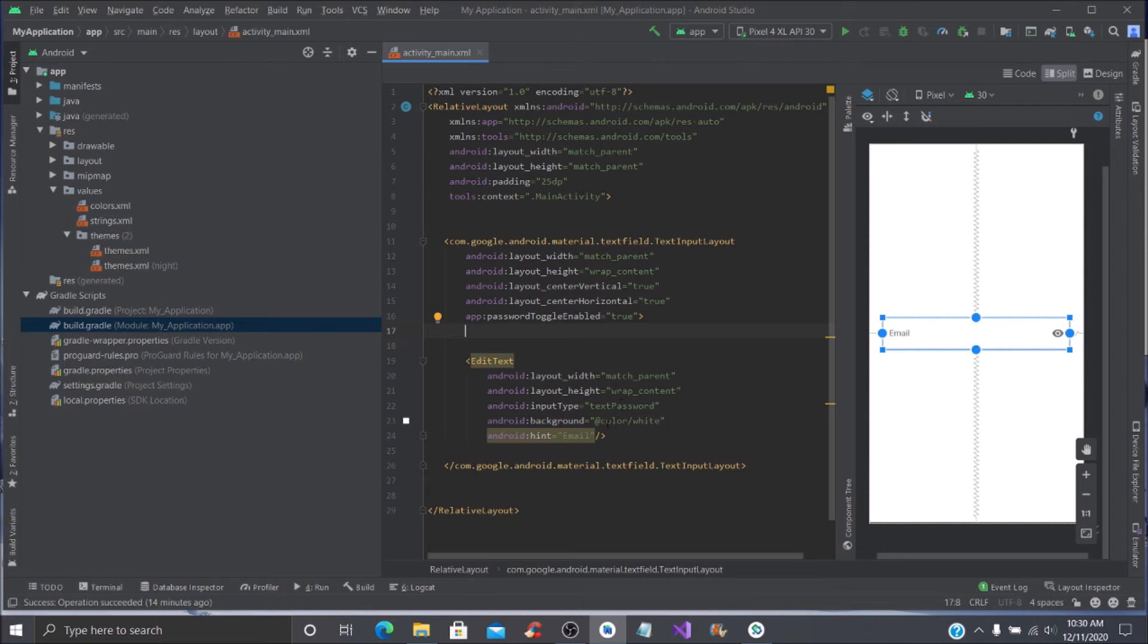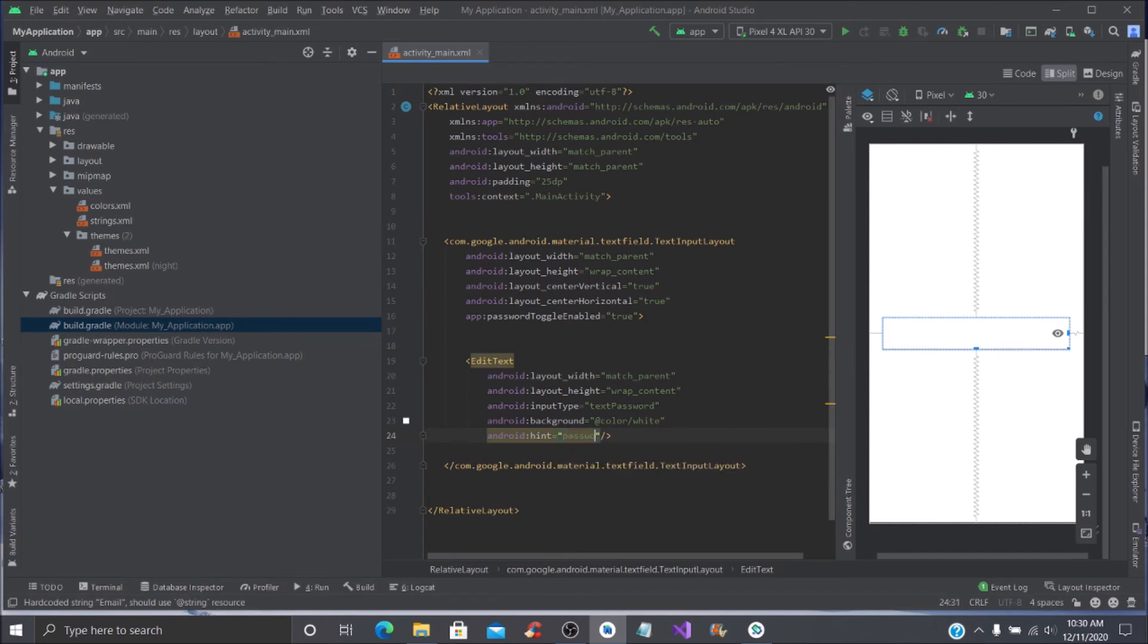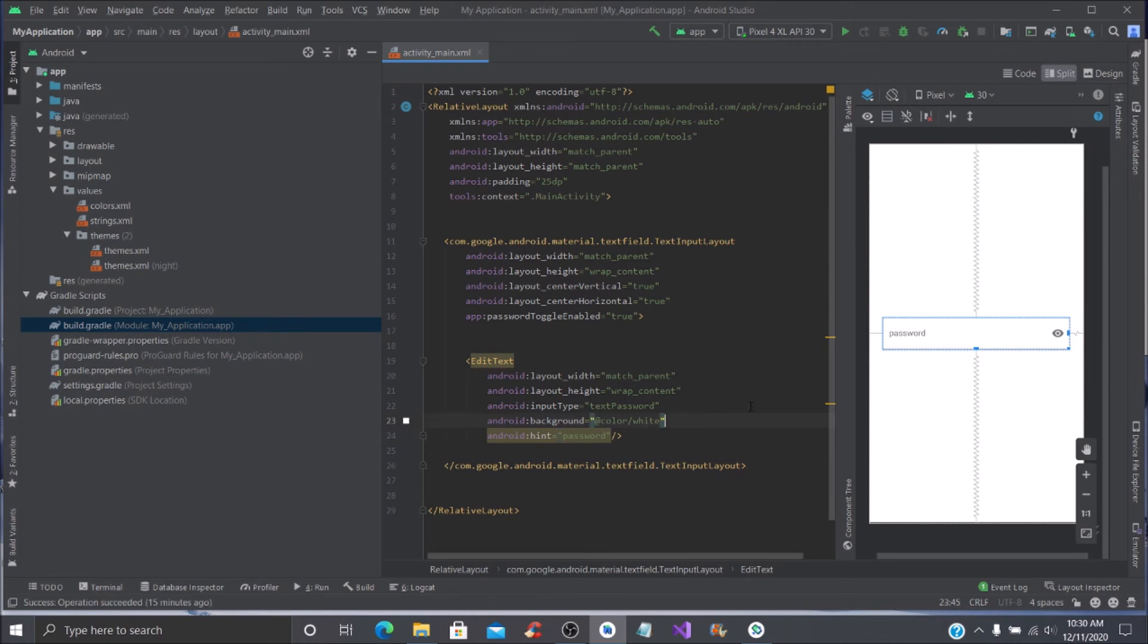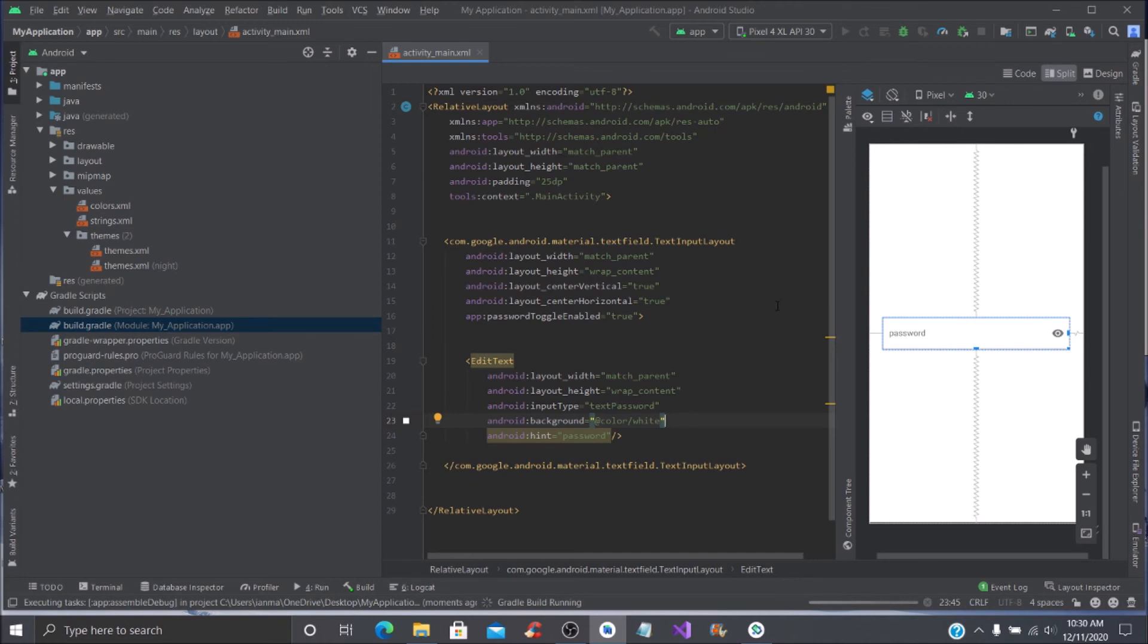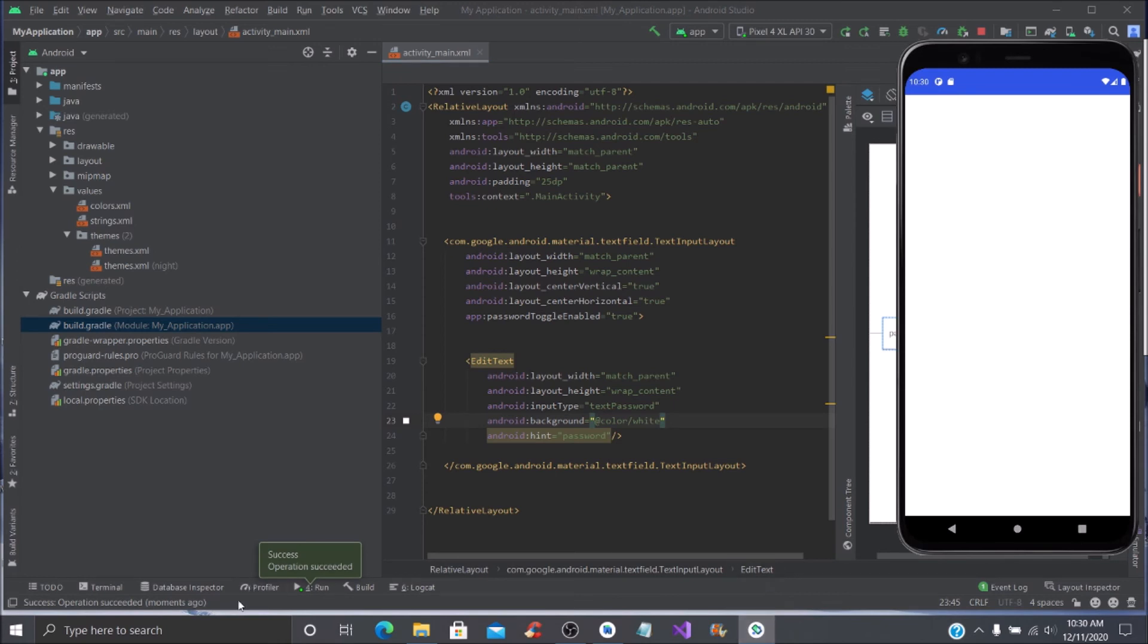Wait, come back down here where the text hint says email—that should be password. Alright, now we are going to run this application.